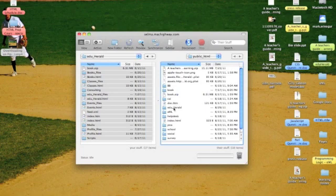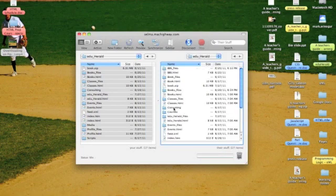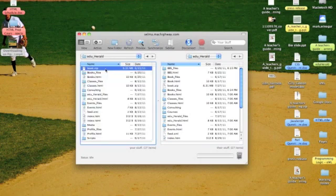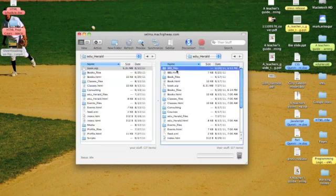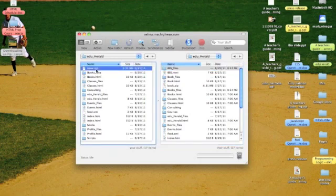I'm going to click on the eduheral. This is the eduheral as it exists on my computer over here on the left. Over here on the right is that website as it exists on the World Wide Web. Now, what I want to do is I want to do a transfer.